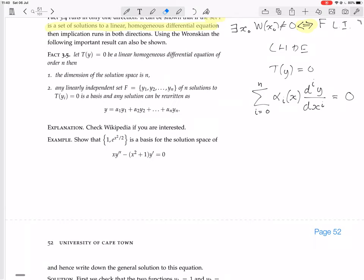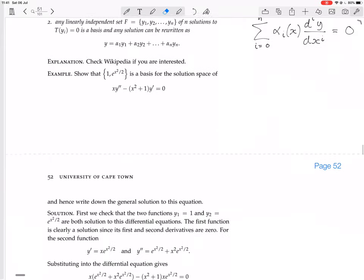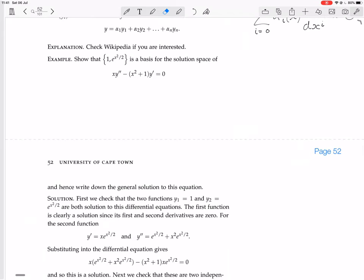So it's a linear homogeneous differential equation, which means we can apply the Wronskian test to it. We know the Wronskian test will tell us without doubt whether or not this set is linearly independent. Since this set has two things in it and this is a second-order differential equation, by the theorem we know the dimension of the solution space is two. So if this set is linearly independent, we'll know it's a basis. First, we check that those two functions are both solutions — you just substitute them in, no solving required.